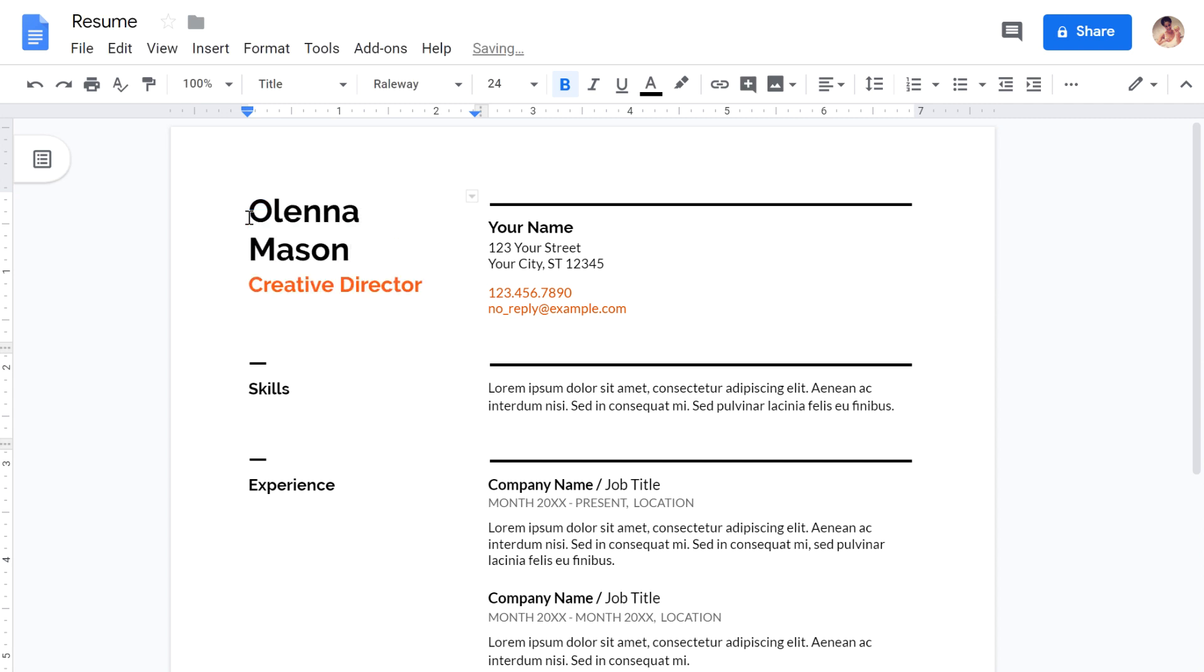Now that you know the basics, you're ready to dive in and start creating your own files in Google Drive.